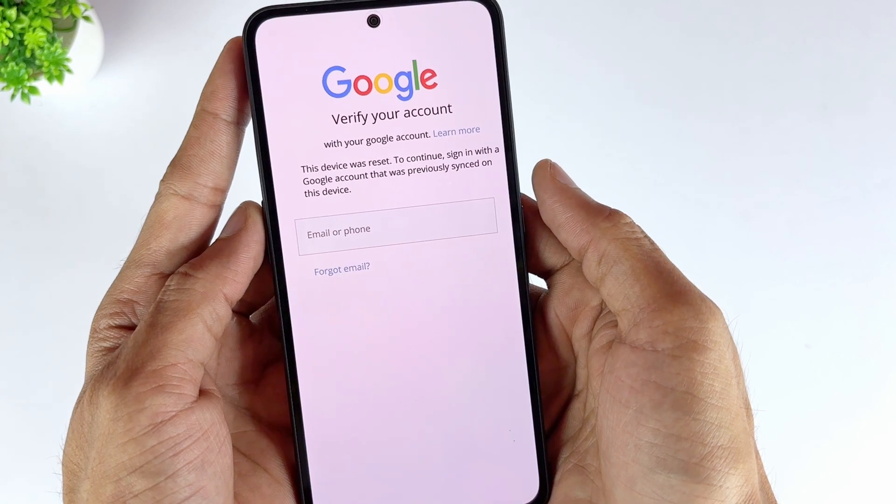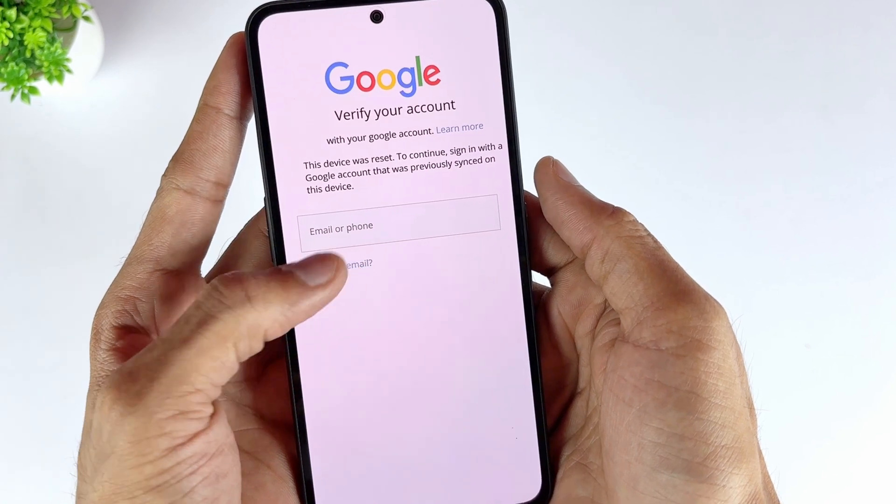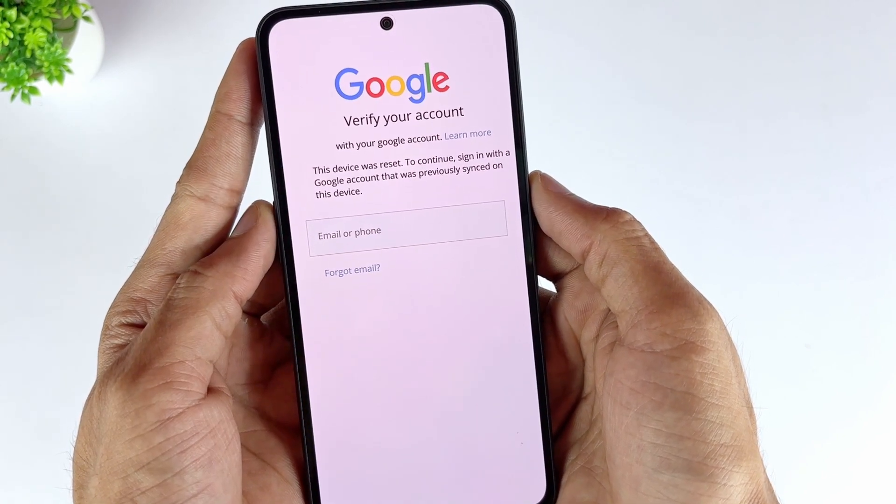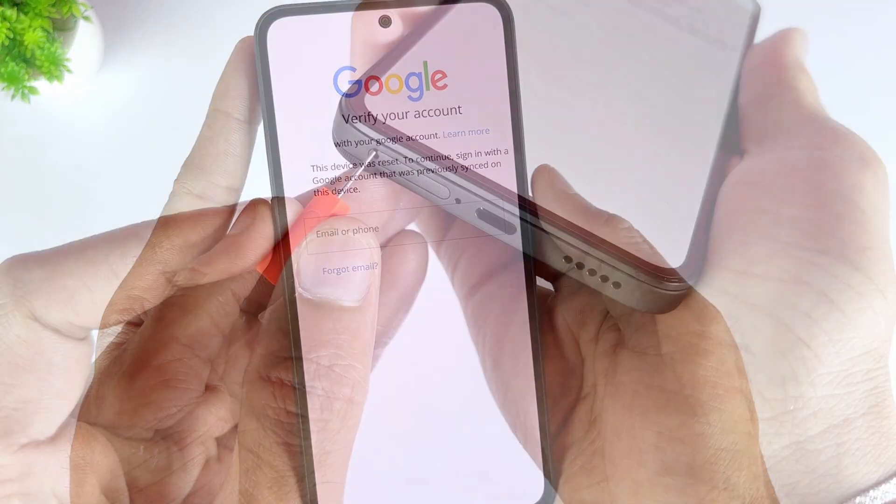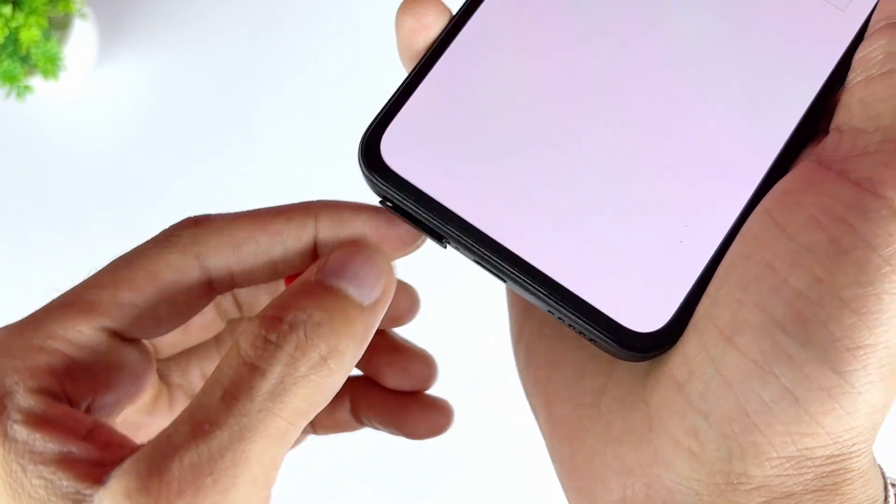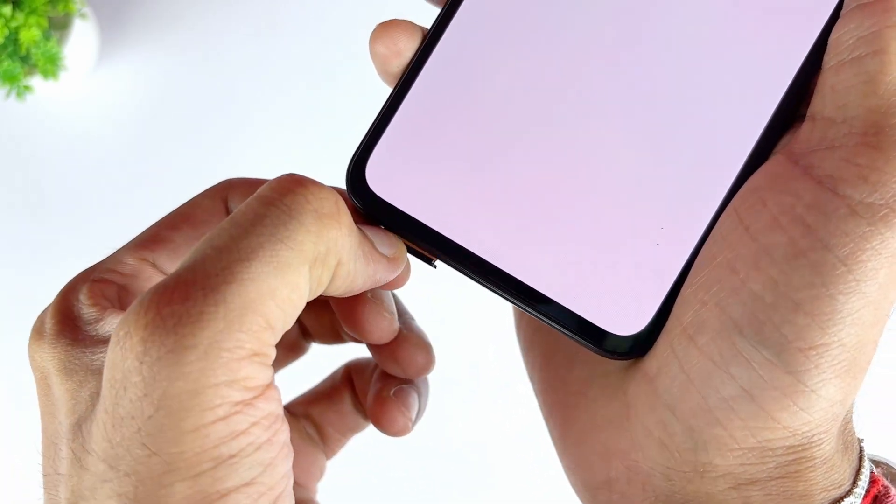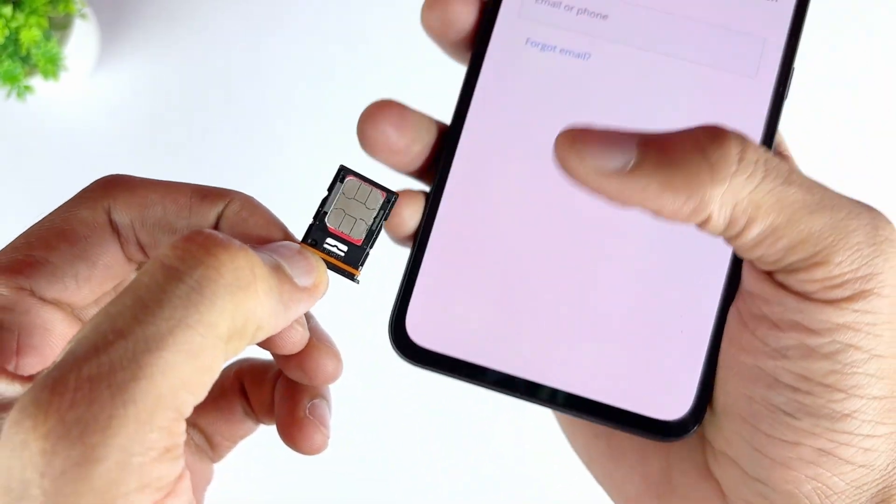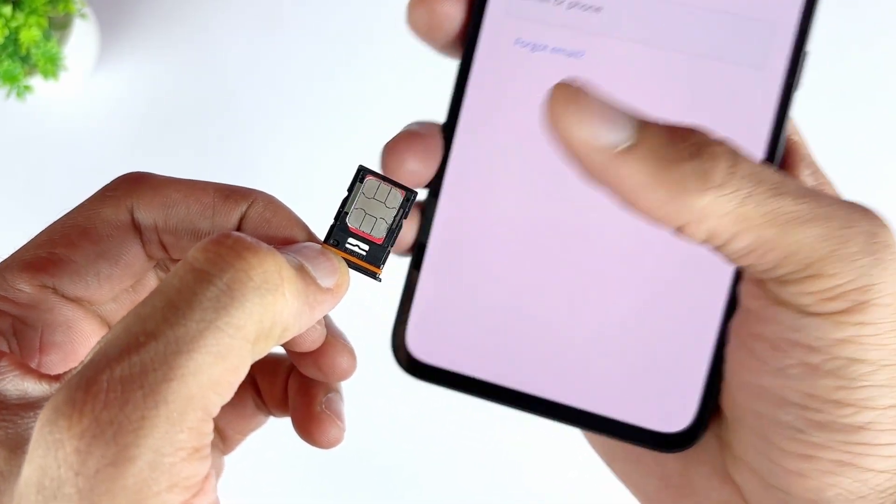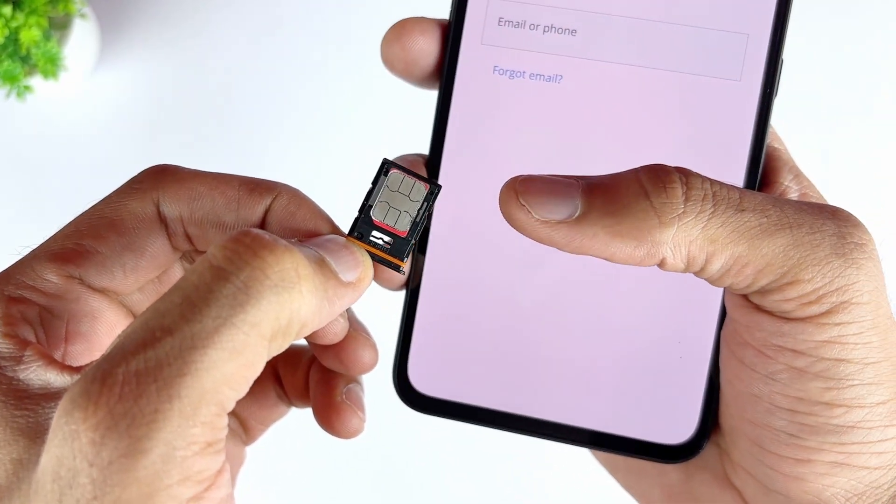This method uses your SIM to receive a link or code from Google to reset the password. Therefore, you'll have to put your SIM into another device to receive the text from Google. Here's what to do to complete FRP bypass Samsung in this way.